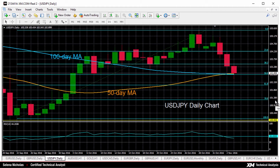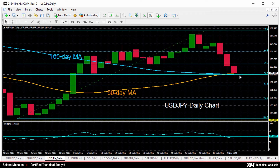The USDJPY pair has now retraced half of the September 22nd to October 28th rally, so it's now testing the 50% Fibonacci of that rally, and that level comes in at 102.80.